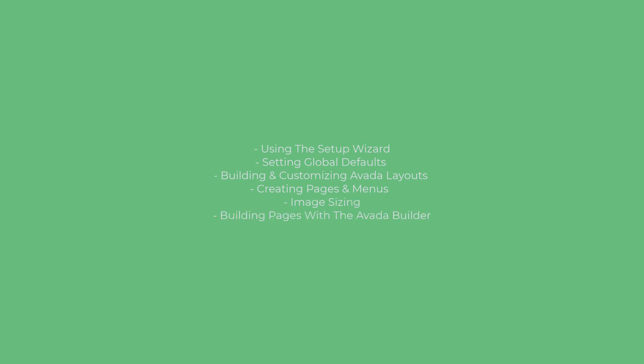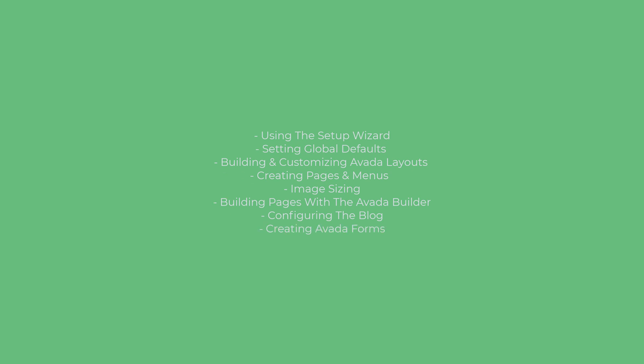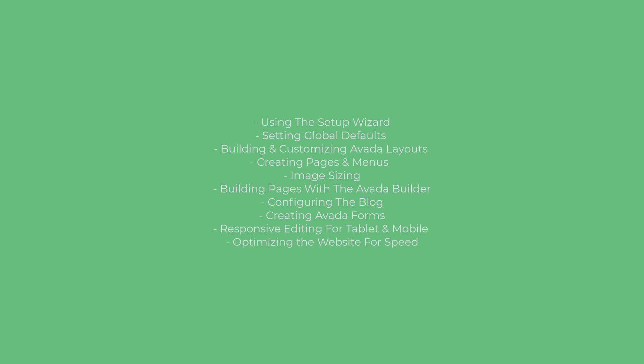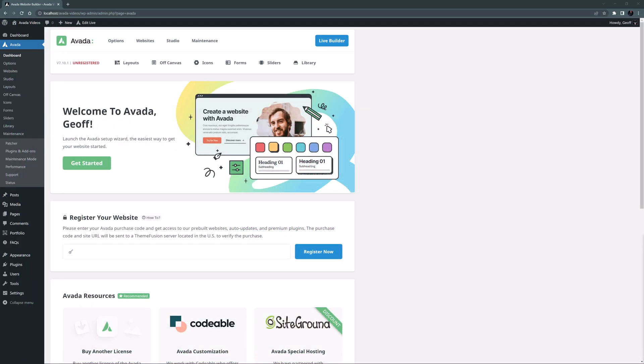building pages with the Avada builder, configuring the blog, creating Avada forms, responsive editing for tablet and mobile, optimizing the website for speed, and a whole lot more.